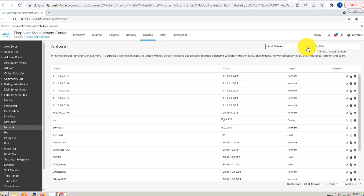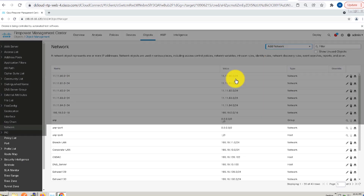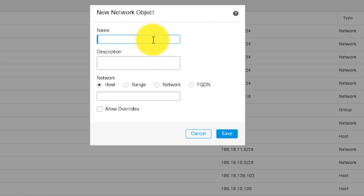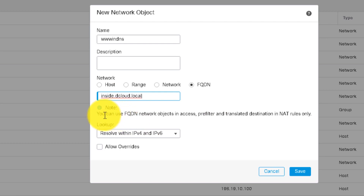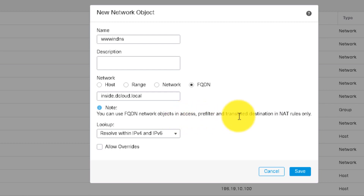From the object management, you can create a new object by clicking on add object. We can see that there is a new field that says FQDN. You can enter the details as per your network. For my demo, I am creating a new FQDN object called www.indns that will resolve the internal web server using the DNS server. The benefit this provides is that even if my IP address of the internal web server changes, the DNS server will automatically update it to a new IP address entry. The feature works for both IPv4 and IPv6. In the note, we can see the limitation for this feature: it applies only to translated destination NAT rules. I will go ahead and save this FQDN object.